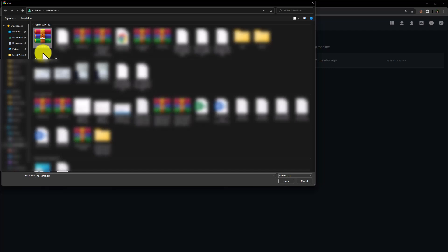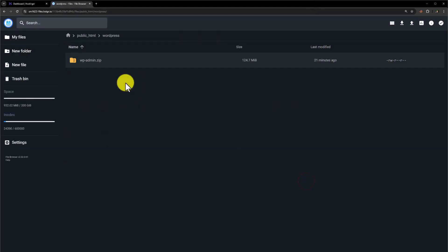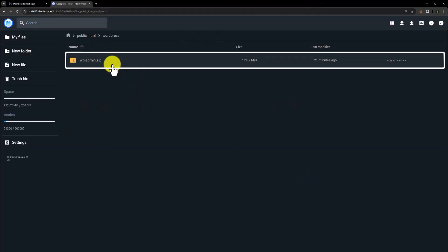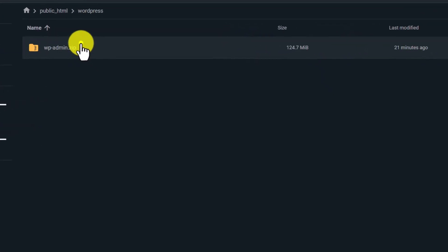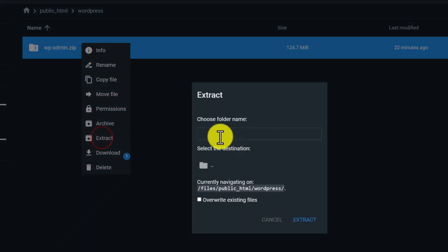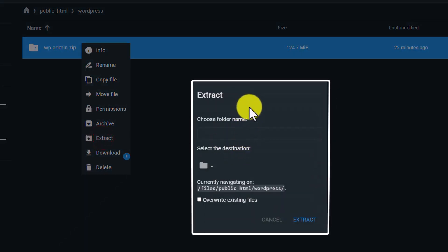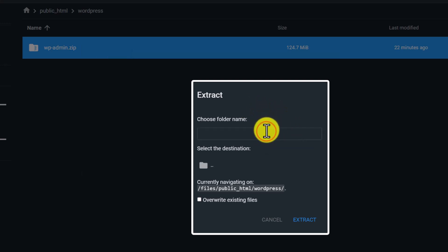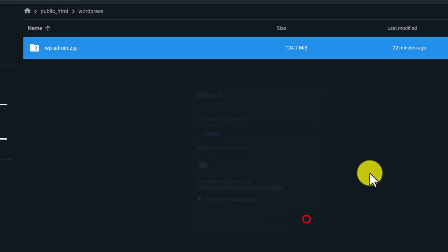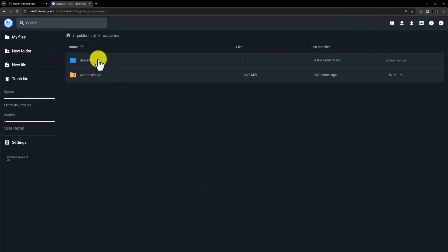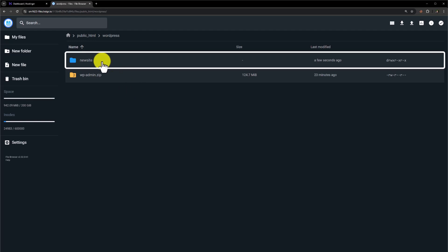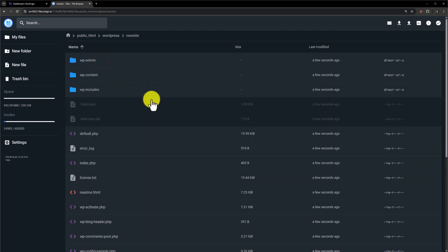From the top, we are going to click on Upload, and it will start uploading to our hosting.